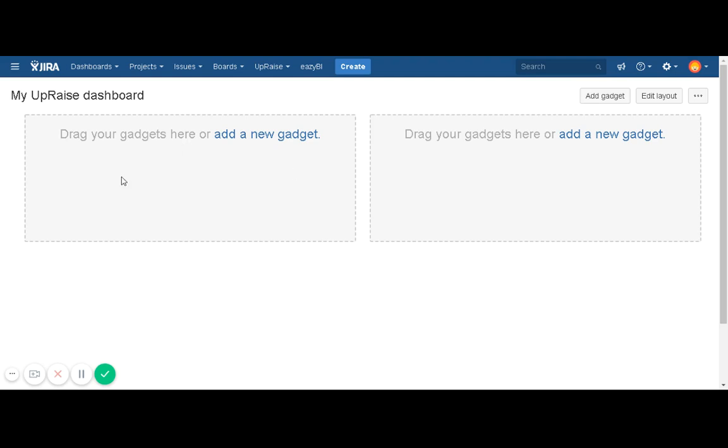So that's how you can create a dashboard on Jira.